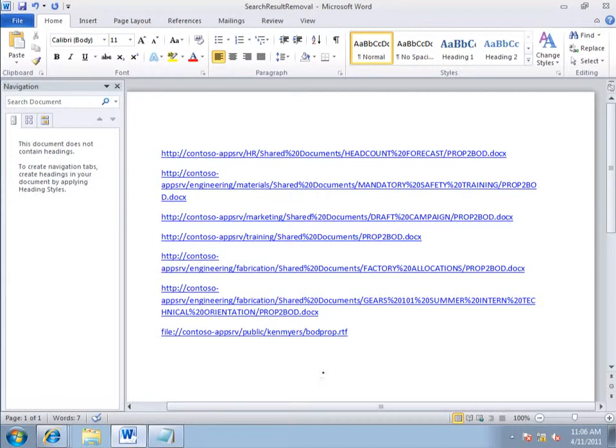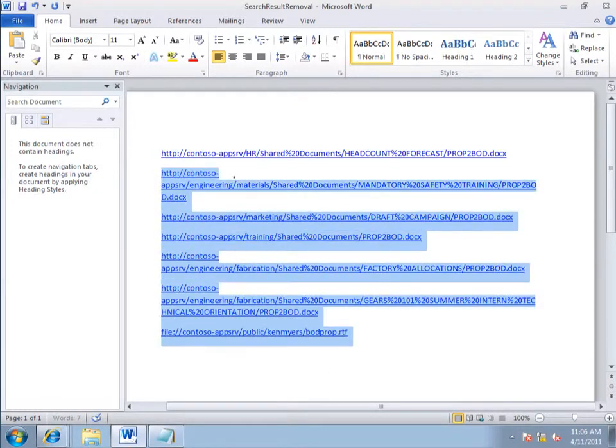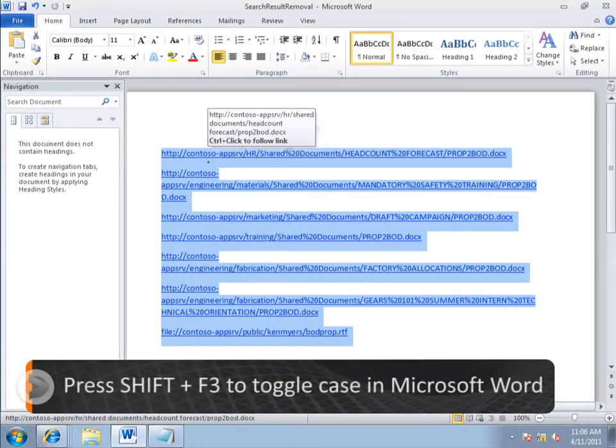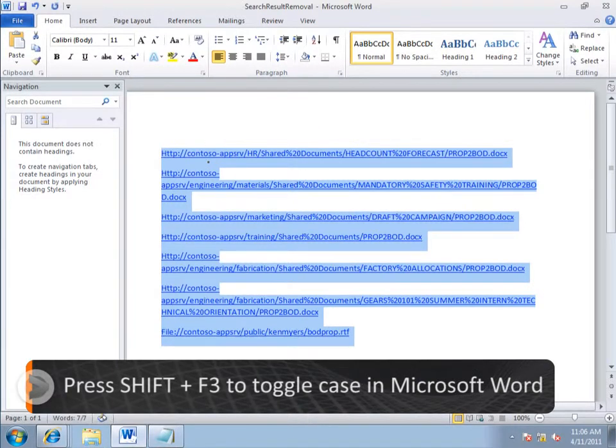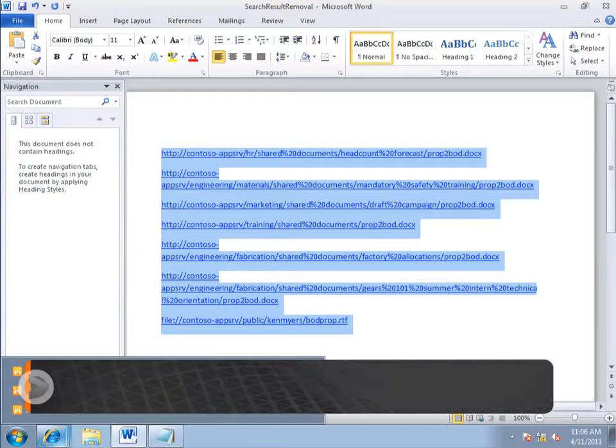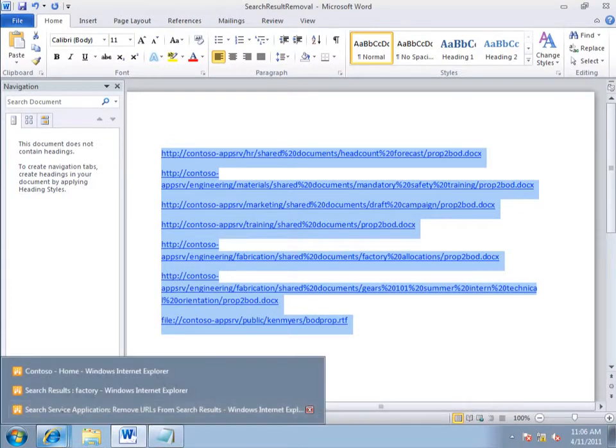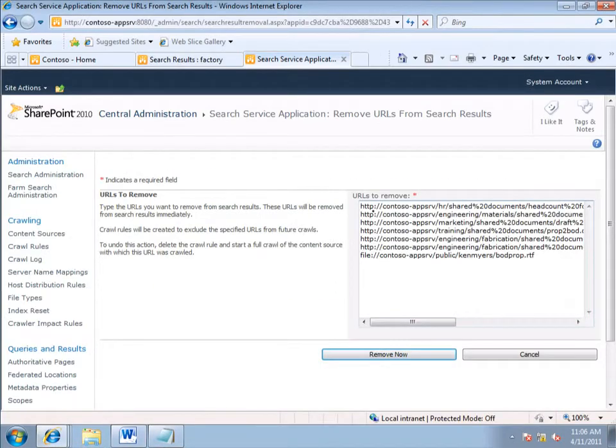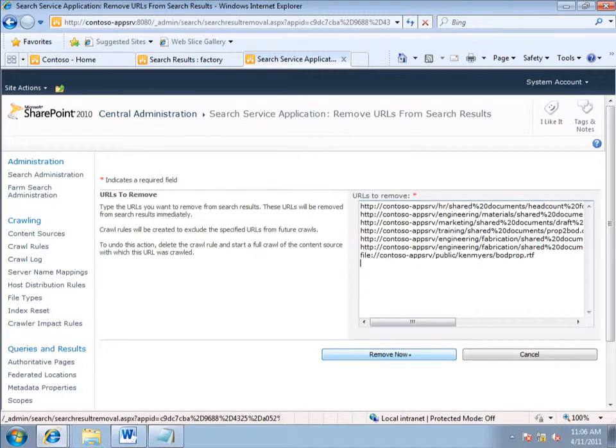In Word, I select all the URLs. Now I press Shift plus F3, and that toggles between title case, uppercase, and lowercase. Now that I have everything in lowercase, I copy and paste into the box over here. There they are, and I click Remove Now.